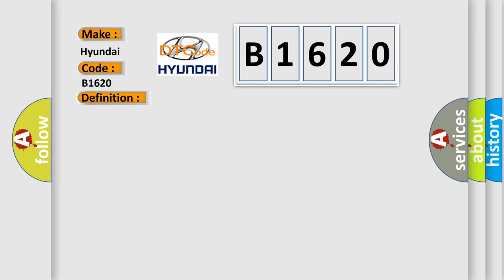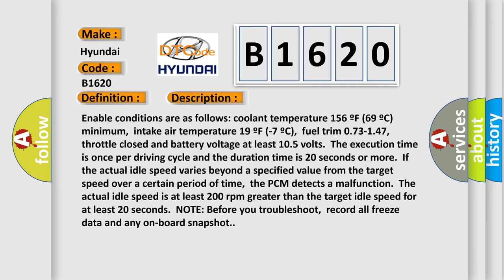And now this is a short description of this DTC code. Enable conditions are as follows: coolant temperature 156°F (69°C) minimum, intake air temperature 19°F (-7°C), fuel trim 0.73-1.47, throttle closed, and battery voltage at least 10.5 volts.